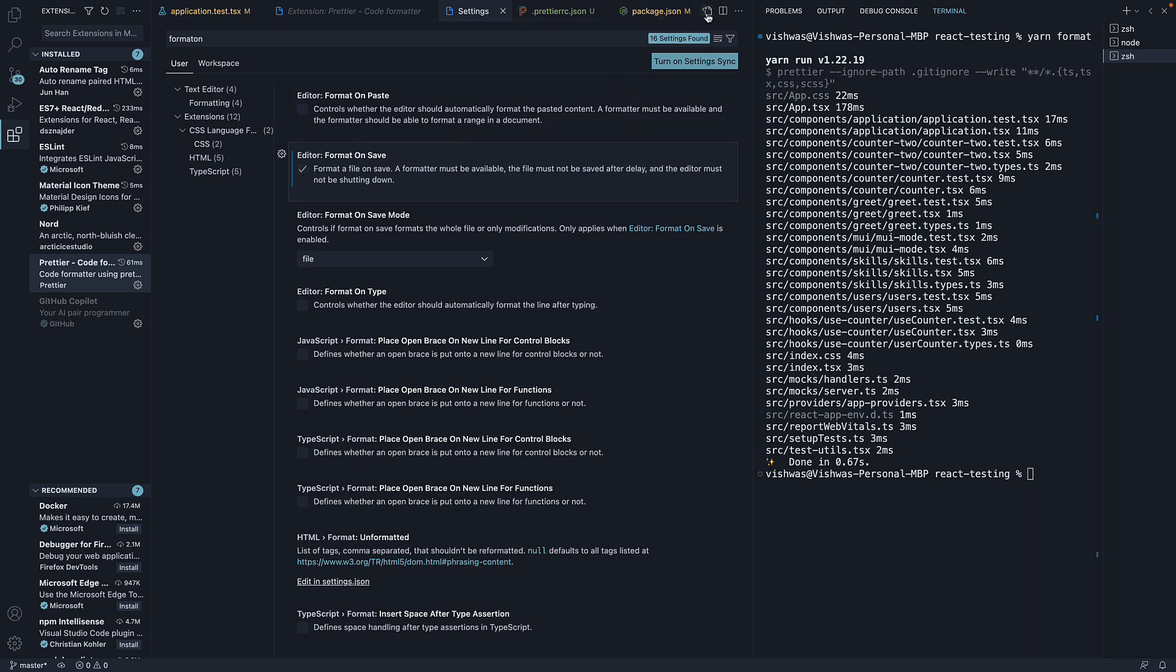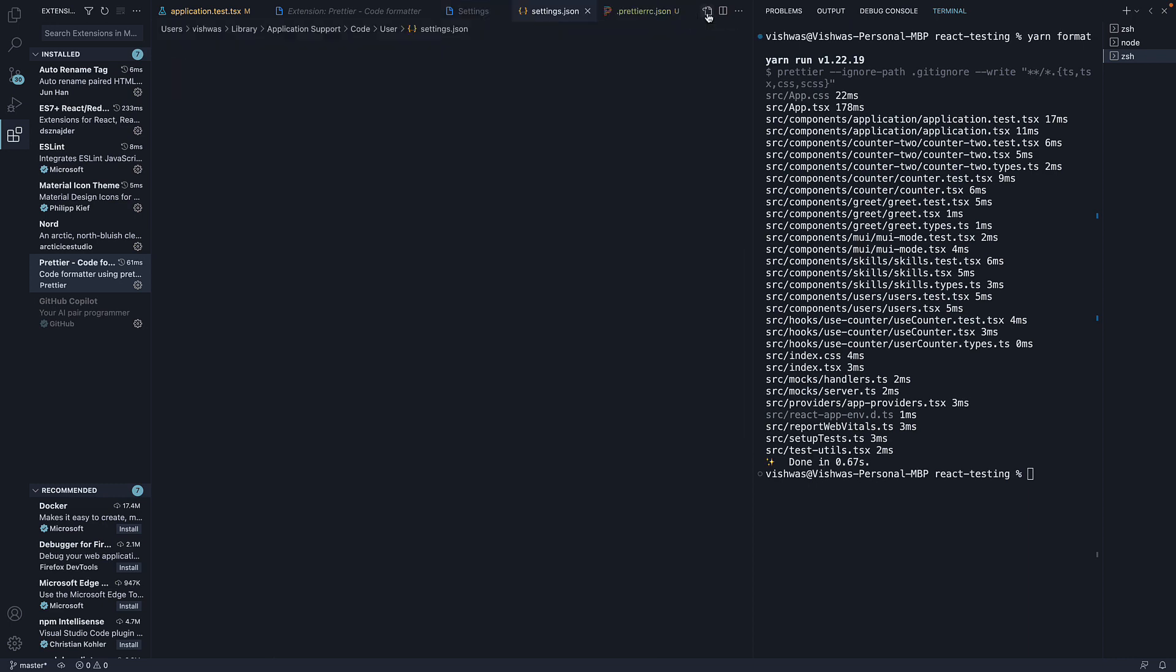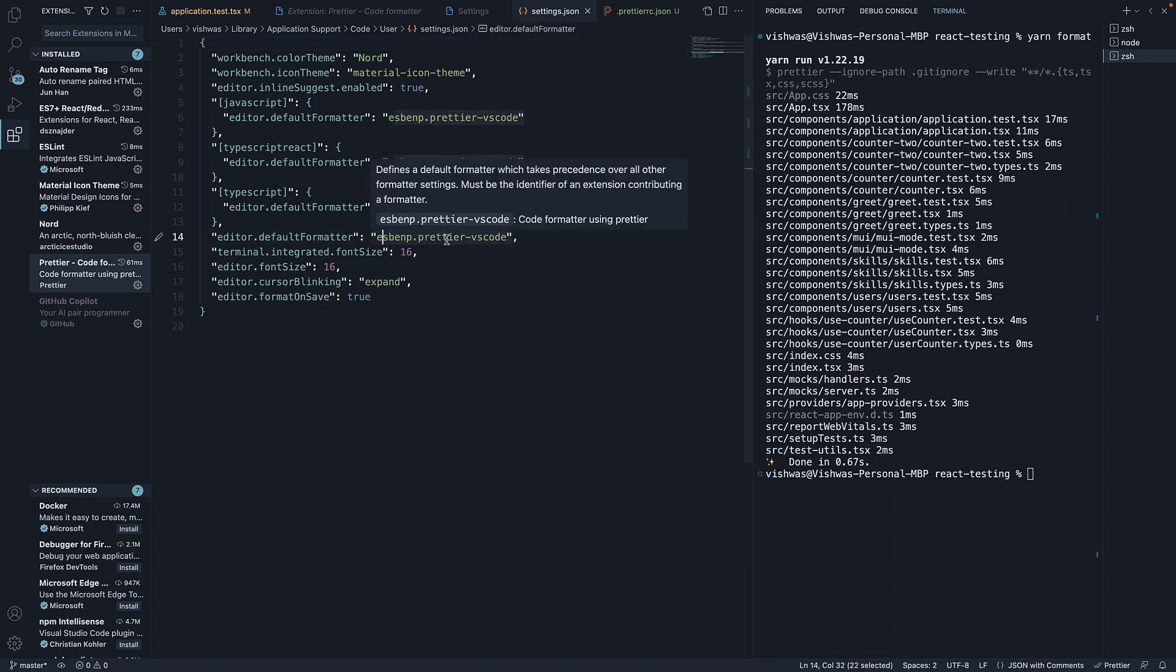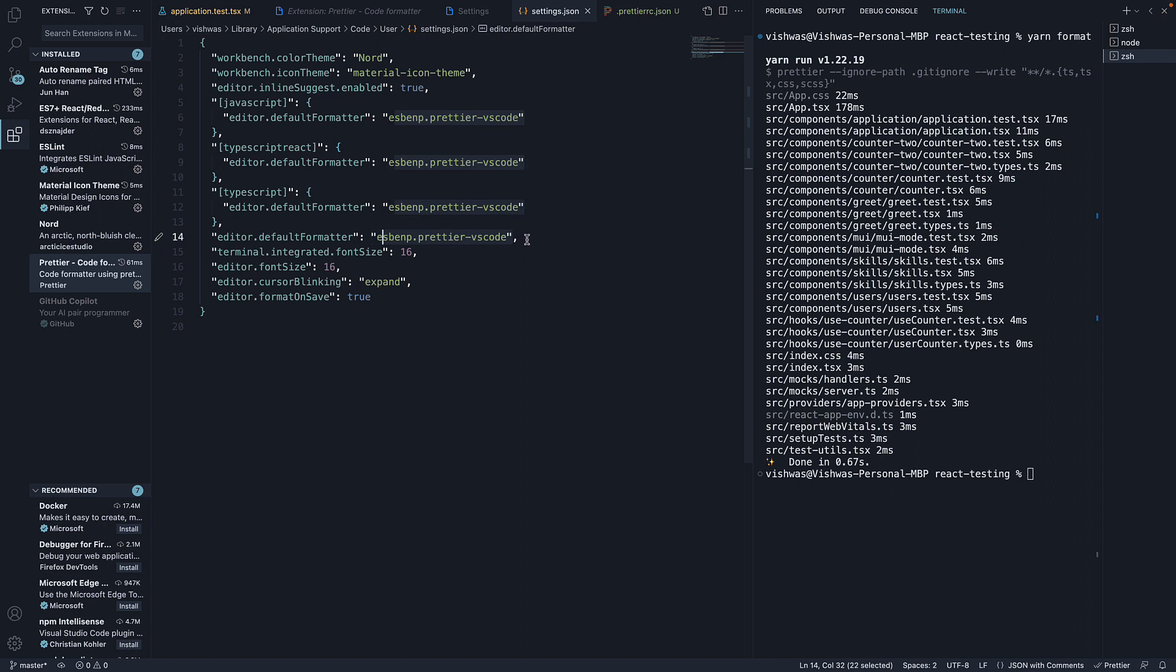You can also click on the JSON version of the settings and make sure your default formatter is esbenp.prettier-vscode. You will also see the new setting editor.formatOnSave set to true.